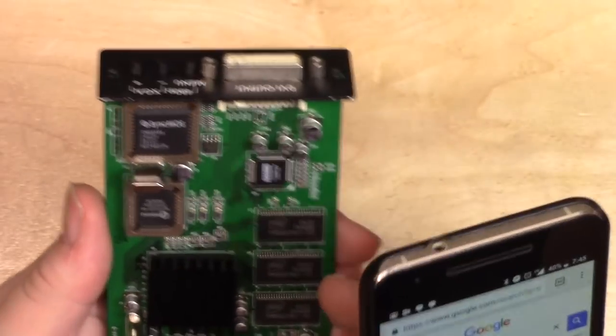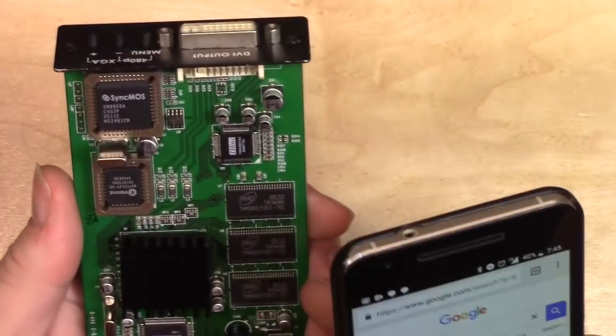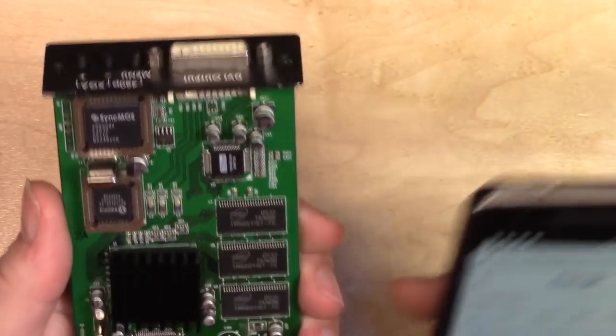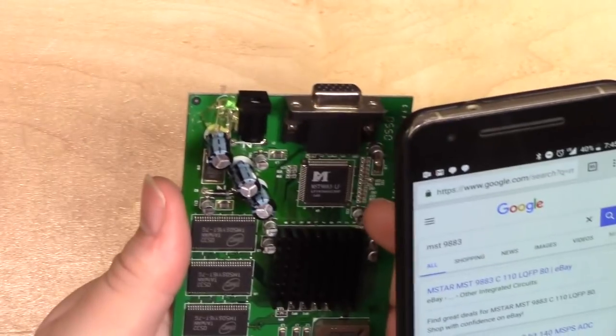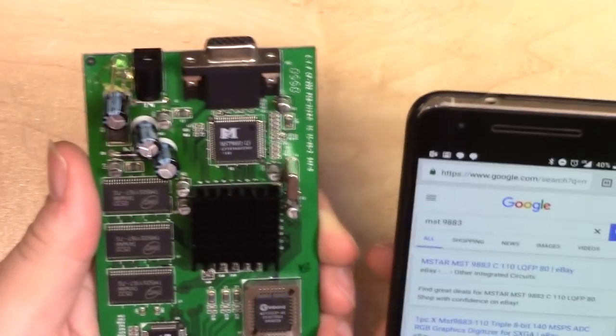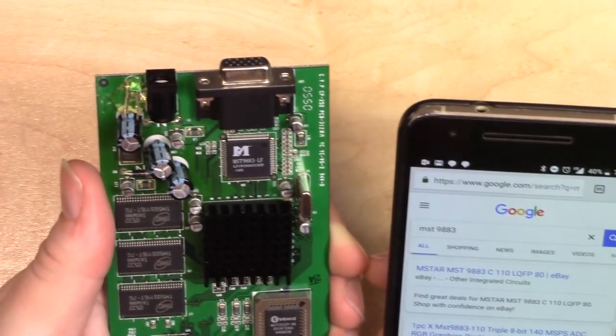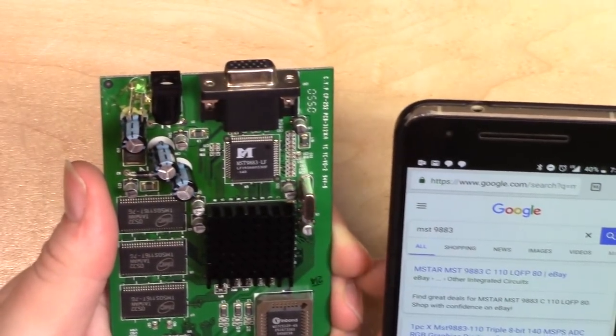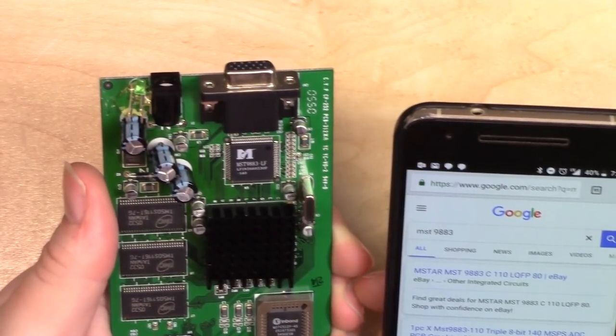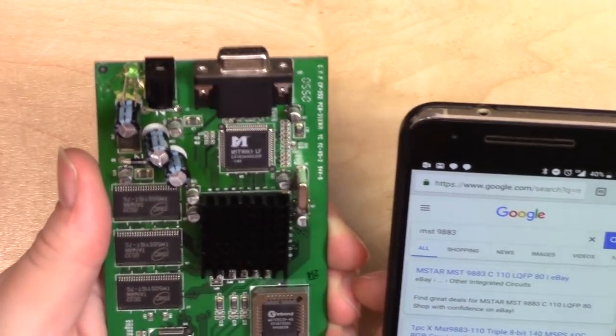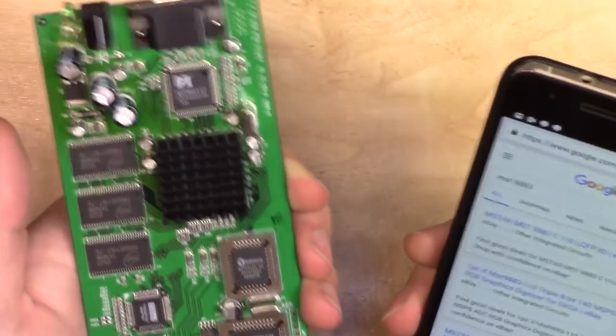You got SDRAM, SDRAM, SDRAM. And then, yep, this guy up here is an ADC. It's an RGB graphics digitizer for SXGA. Yep, so there you go. So, theory of operation, right?